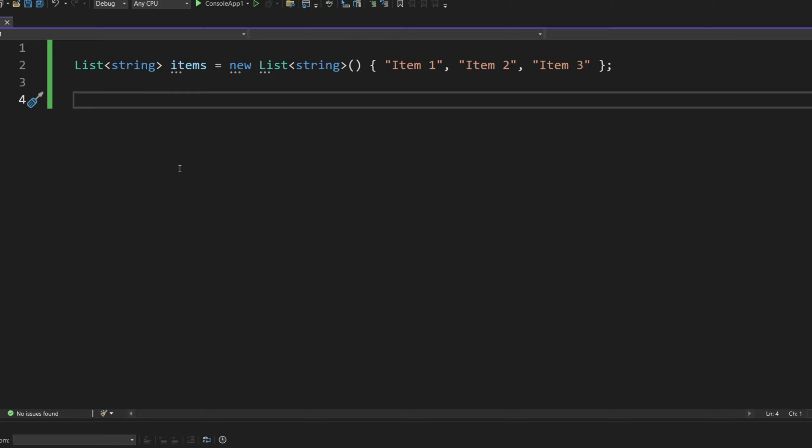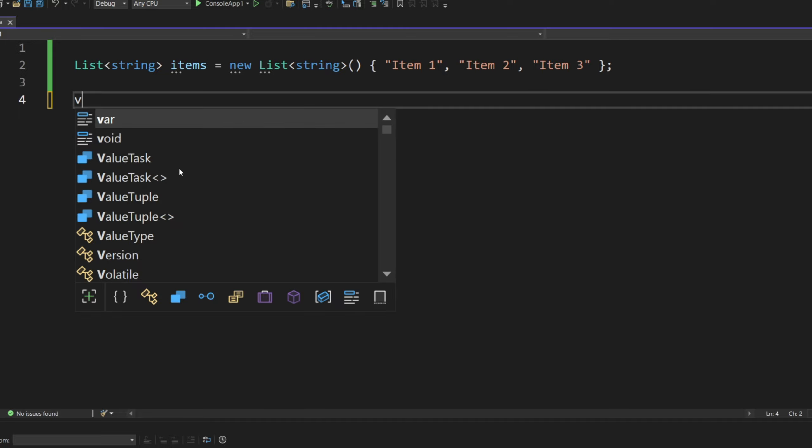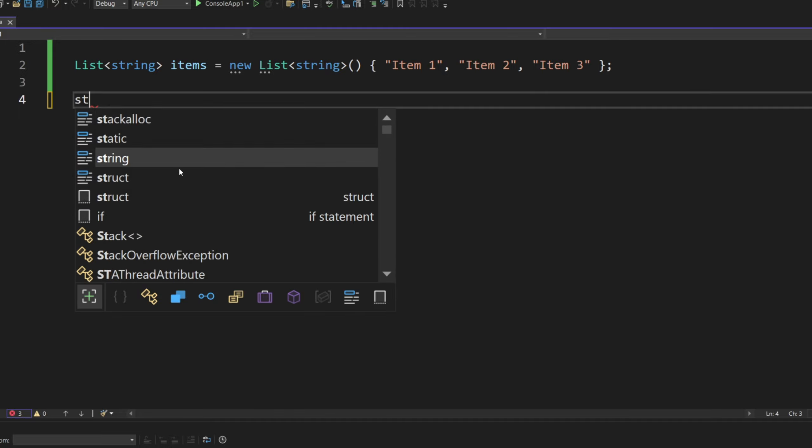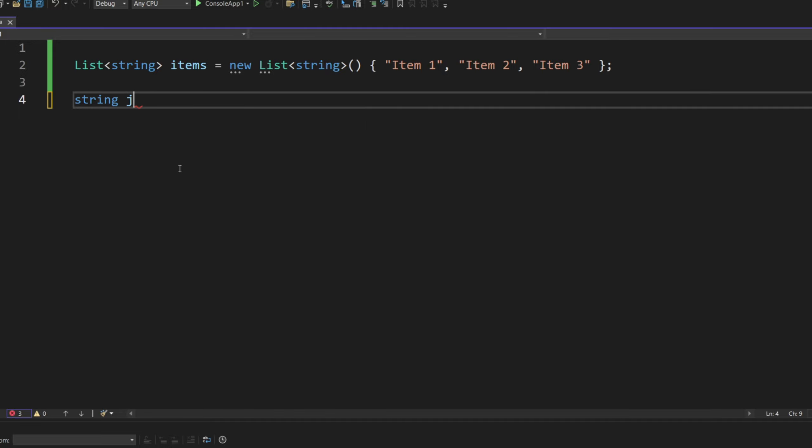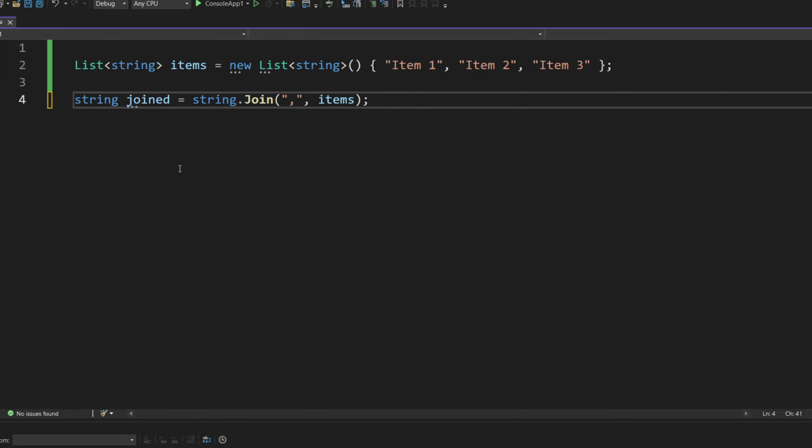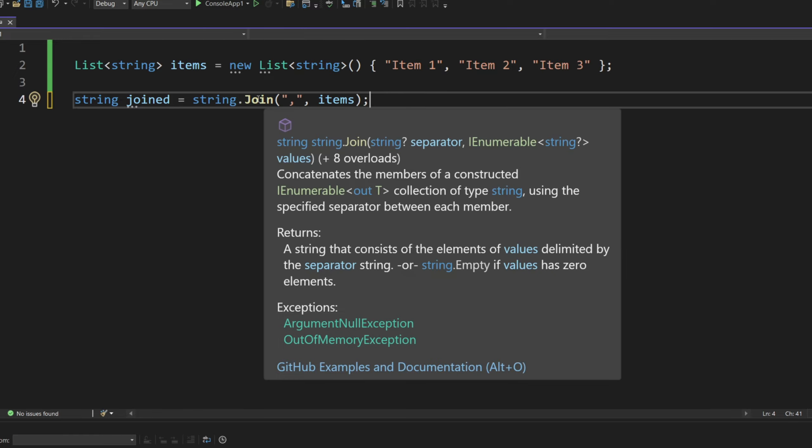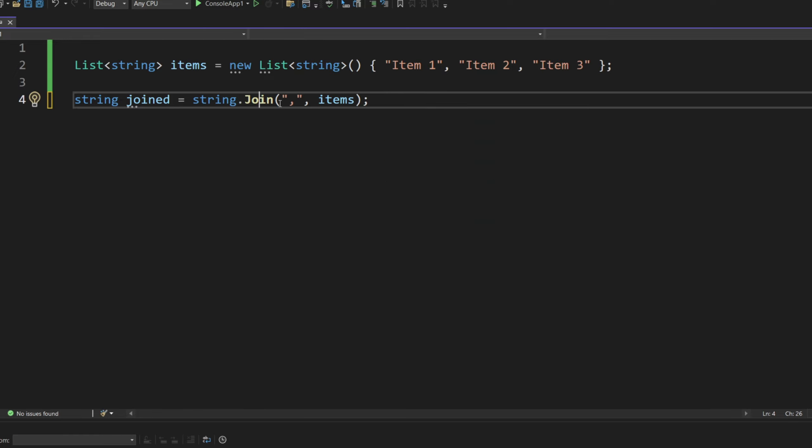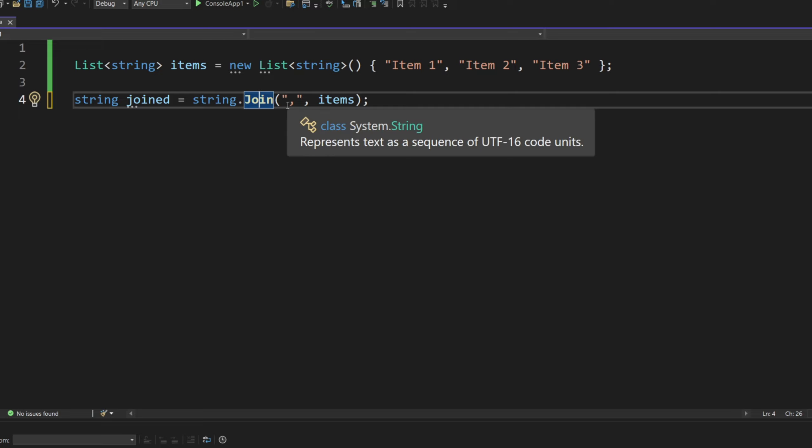So to do that, if you want to join this, it's a very simple procedure. Let's do string called joined, and then we can do string. And in fact, it will even give you a suggestion right away. We just have the join.